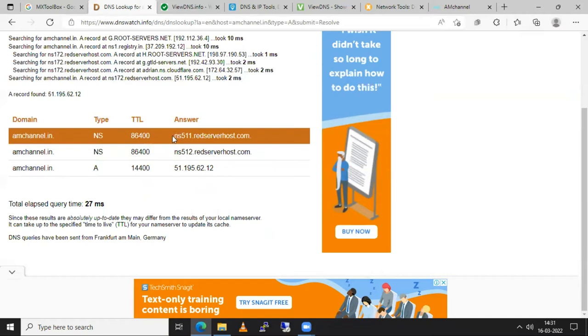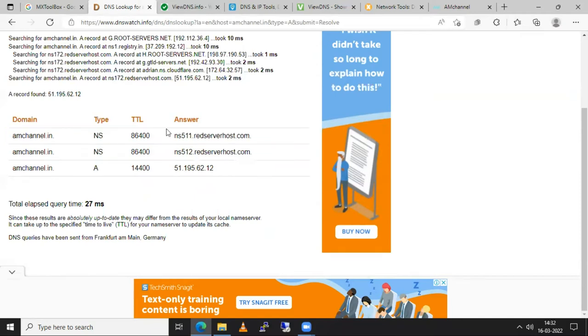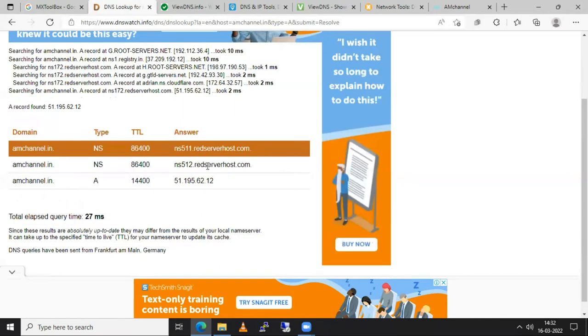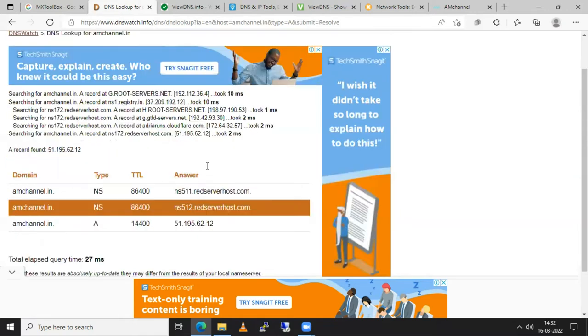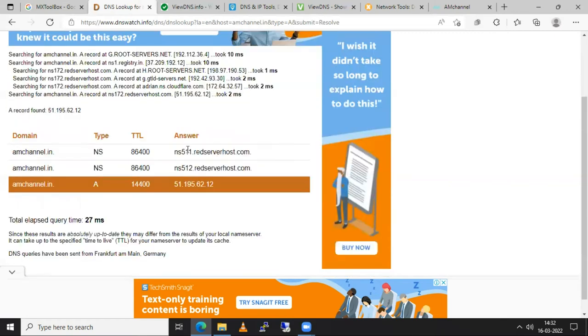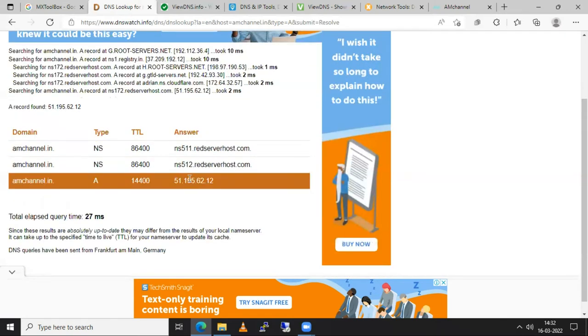Every website requires name server records and if your website is just posted in couple of minutes, sometimes you are not able to browse that website. So there is also one more thing that it requires. Every time whenever we are adding NS records or A records it takes some specific time to propagate that records.